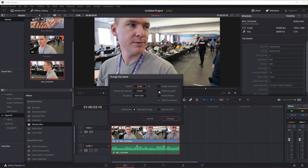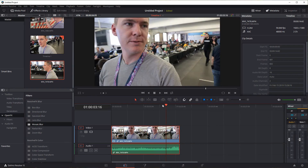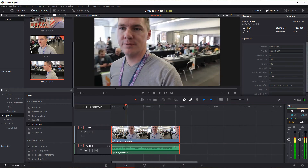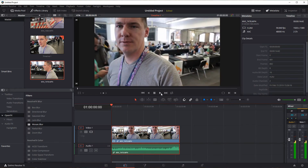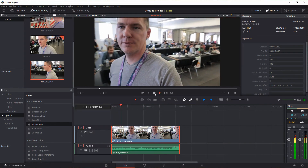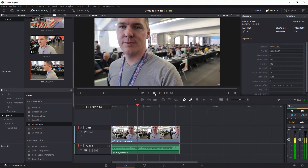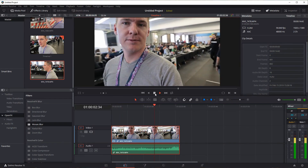You can also reverse the speed — just click Reverse Speed. This is how you would reverse a clip as well. So the clip will play backwards, or backwards and slow if you've also reduced the speed.